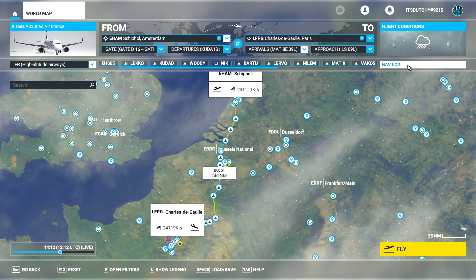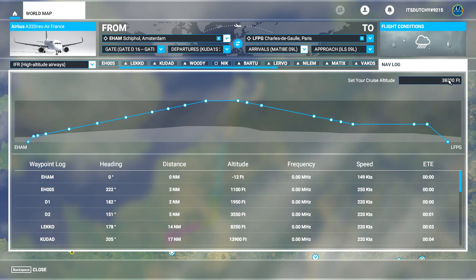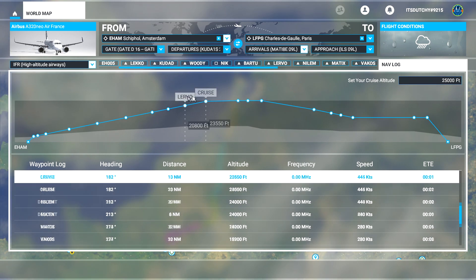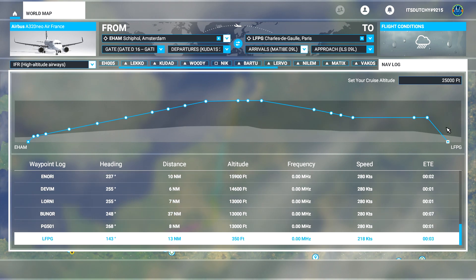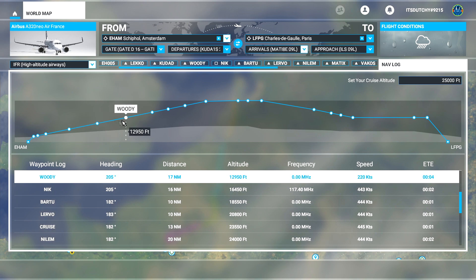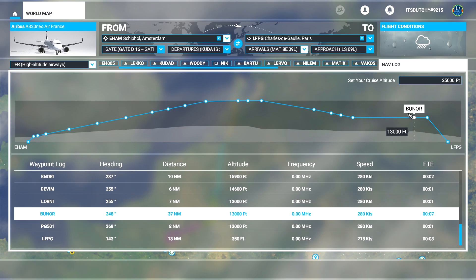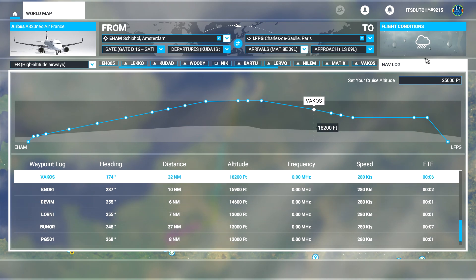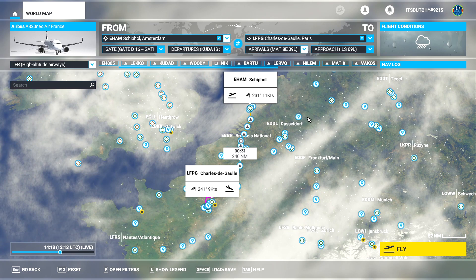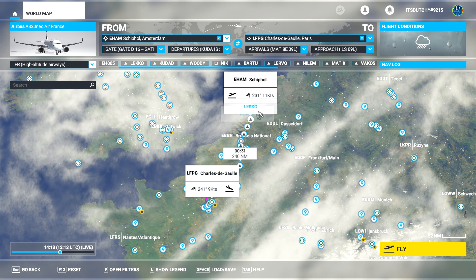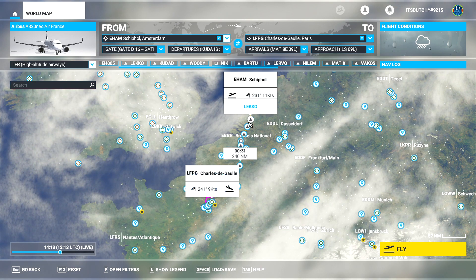One good thing to know is you can go to the Nav Log and set your cruising altitude. Simbrief gave us 25,000 feet, so we'll select that. As you can see, it now shows 25,000 feet as your cruising altitude and adjusts the altitudes per waypoint accordingly. That's basically it for flight planning — if you just load into the aircraft now, it's automatically loaded and you have nothing else to do in your FMC other than filling in weights and cost index.